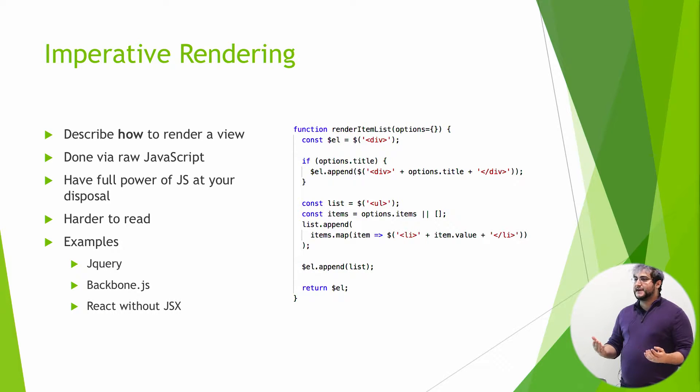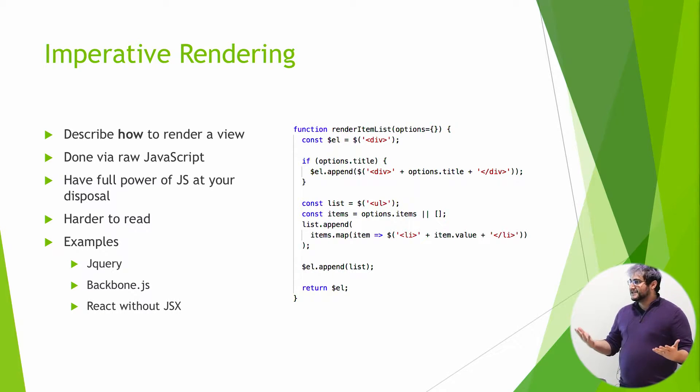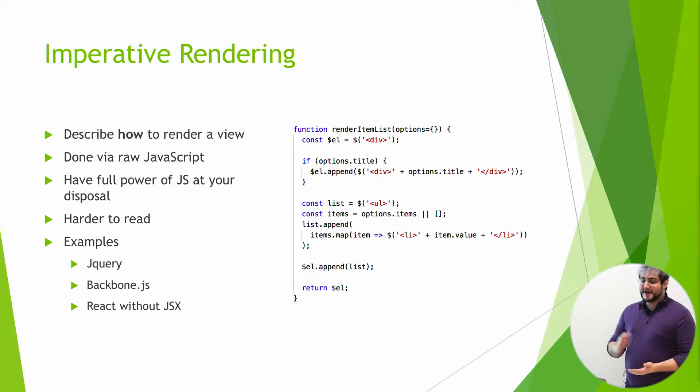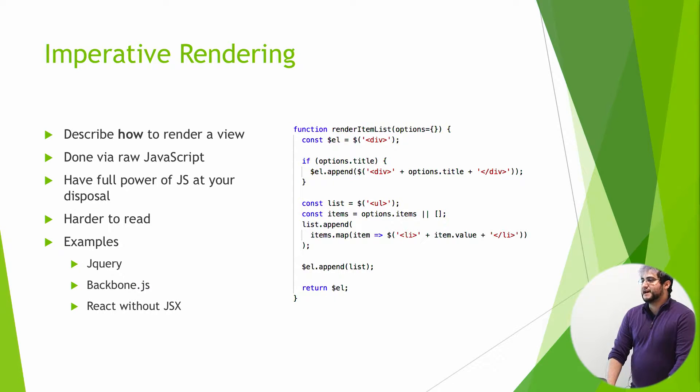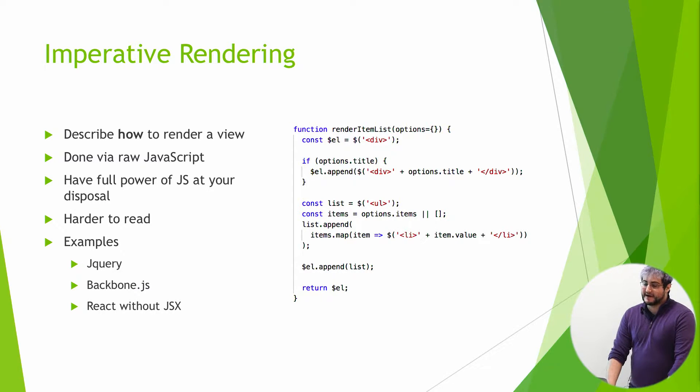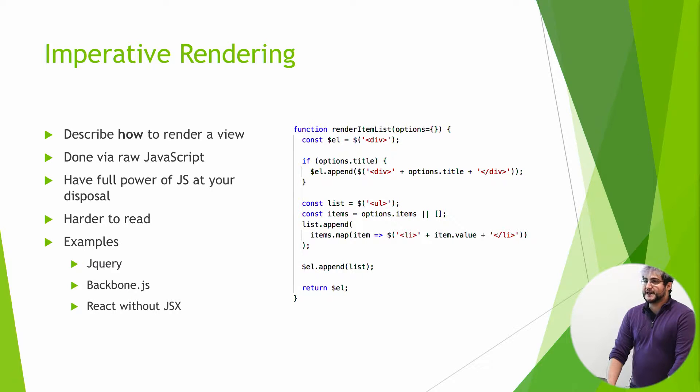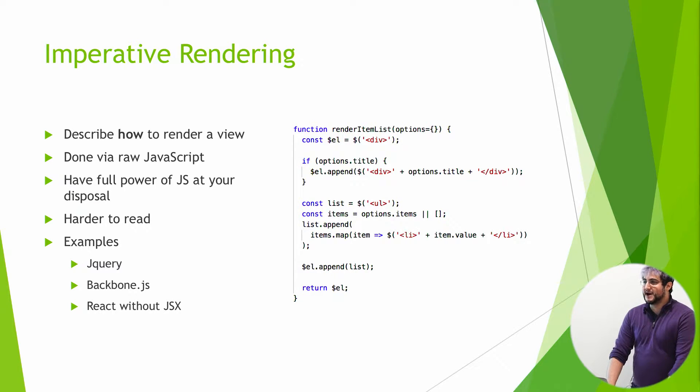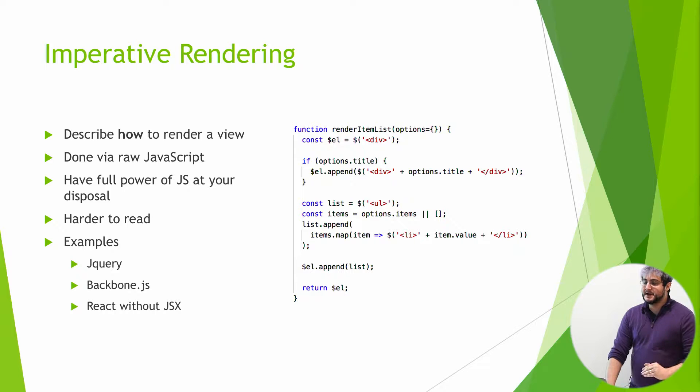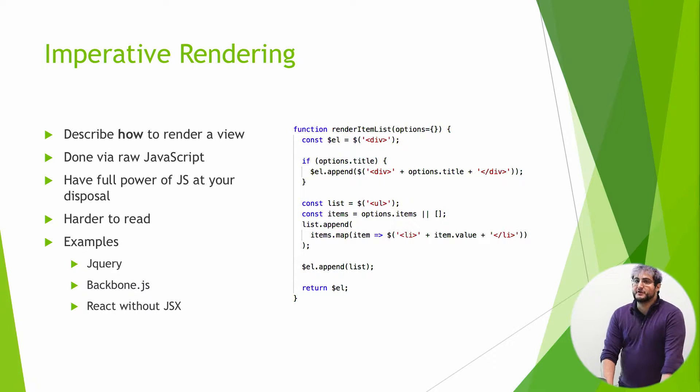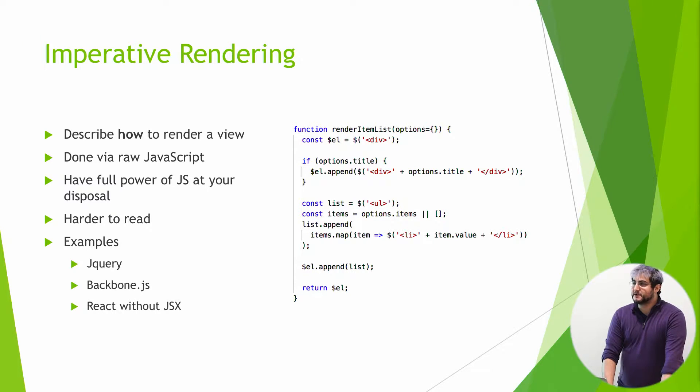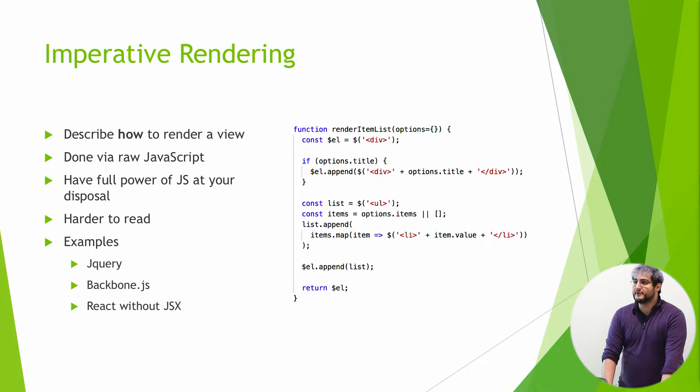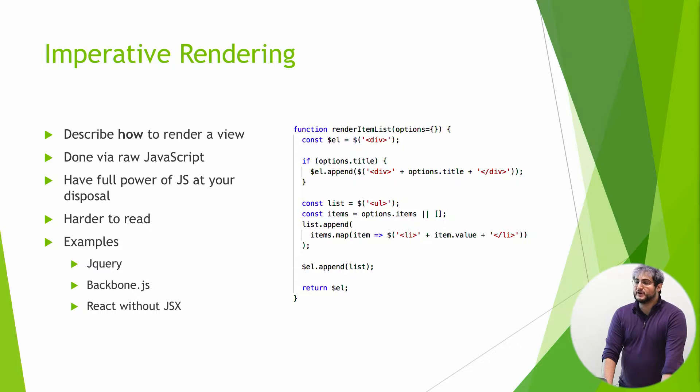Some examples that we could think of: jQuery, as we just saw, very imperative. Backbone.js without marionette, also very imperative. React without using JSX, that's also very imperative instructions step by step. It has the benefit of giving you all of JavaScript at your disposal. You're not limited by anything other than what JavaScript can do. So it's really powerful in that way. But it's pretty hard to read.